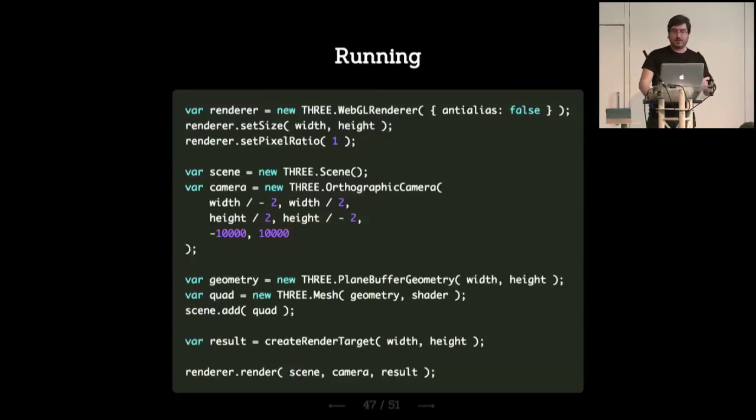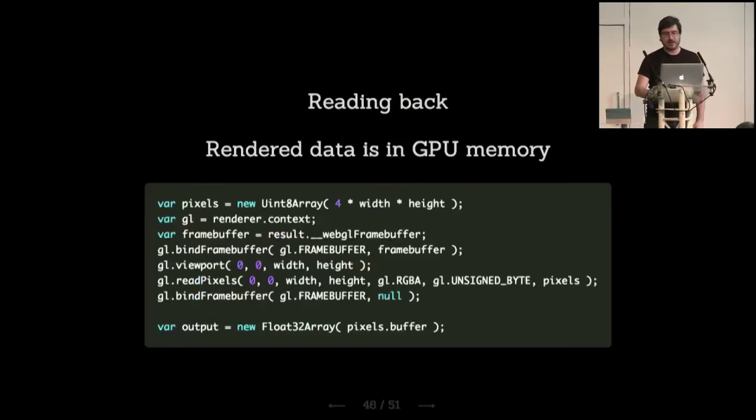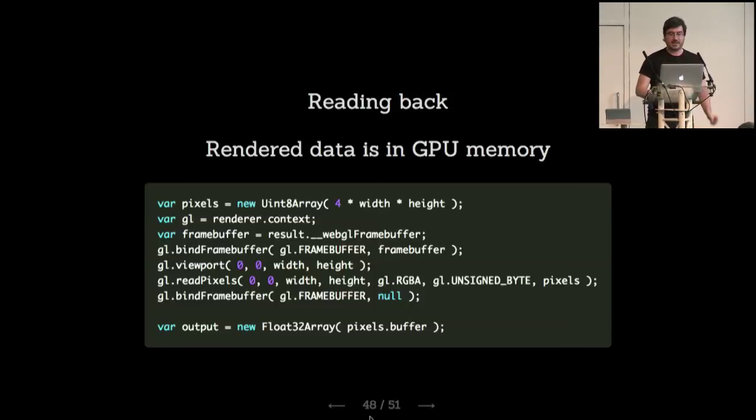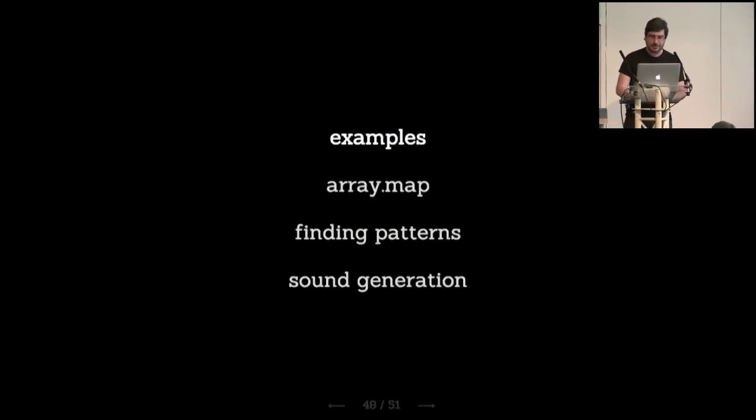Then we have to run it, and it's the same as before. We have a renderer, we have a scene, a camera, a geometry which is a quad. We create a result, which is a render target, because we don't want that to go into the screen. We just want to take it so we can read it. So that's our result. Then we can read back from the GPU memory. Once we get that result of the fragment shader, this is actual WebGL code. There's no code for Three.js to do this. But basically what you do is bind that buffer, read it back, turn it into a float32 array, and then you have exactly what's being calculated by the shader.